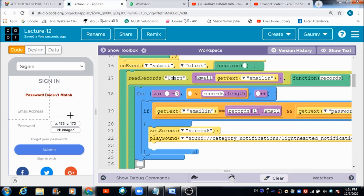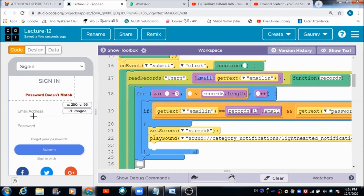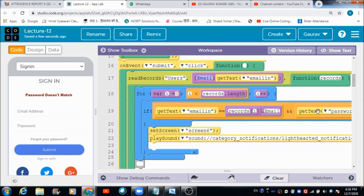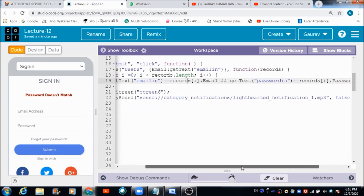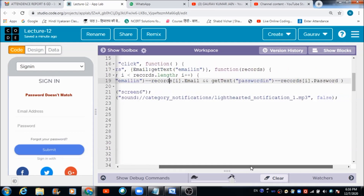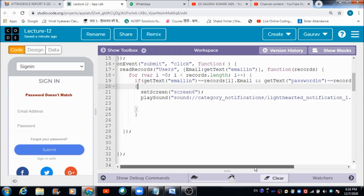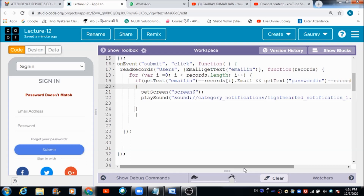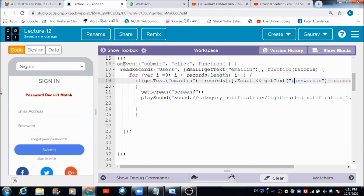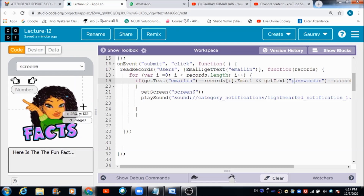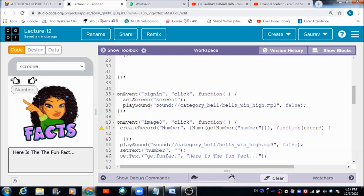When the user hits the Submit button on the sign-in screen, records are pulled up from the 'users' table. If the email address matches, the corresponding password is pulled up and matched using an if-condition. I think we have already talked about this code in previous lectures. If both conditions are true, the user is going to get redirected to screen six, which is the user's panel.